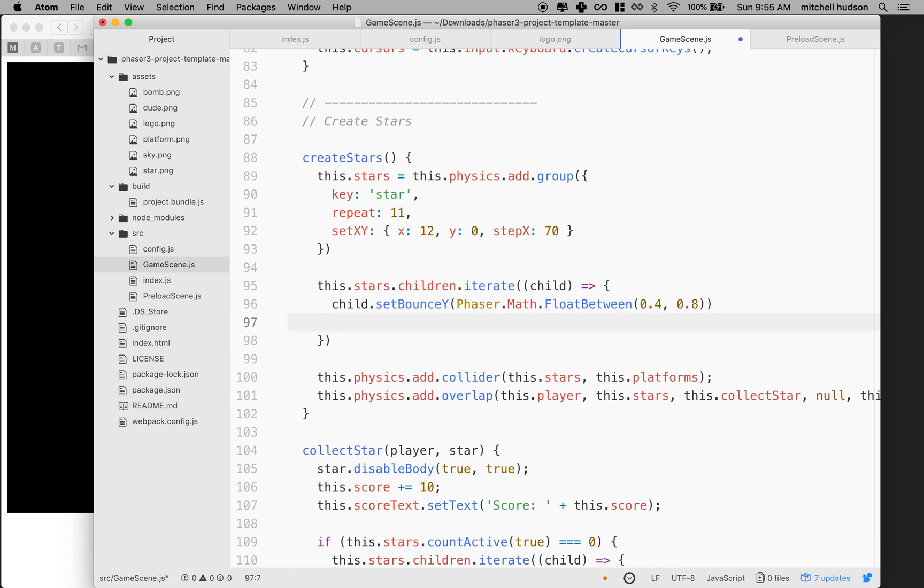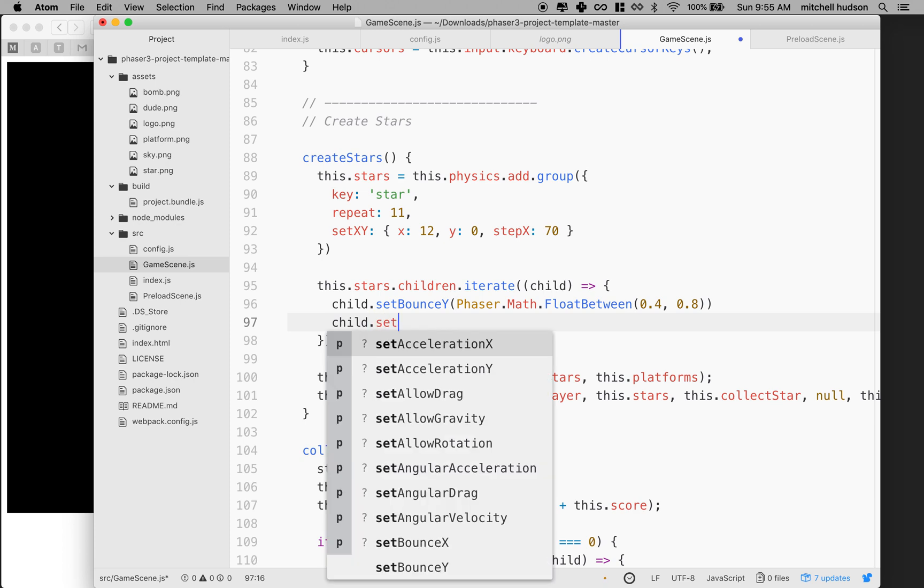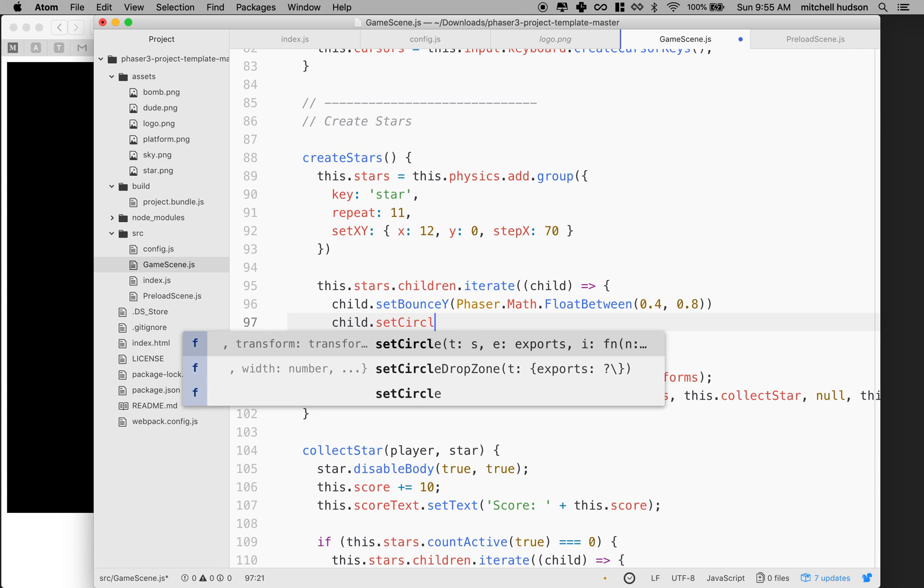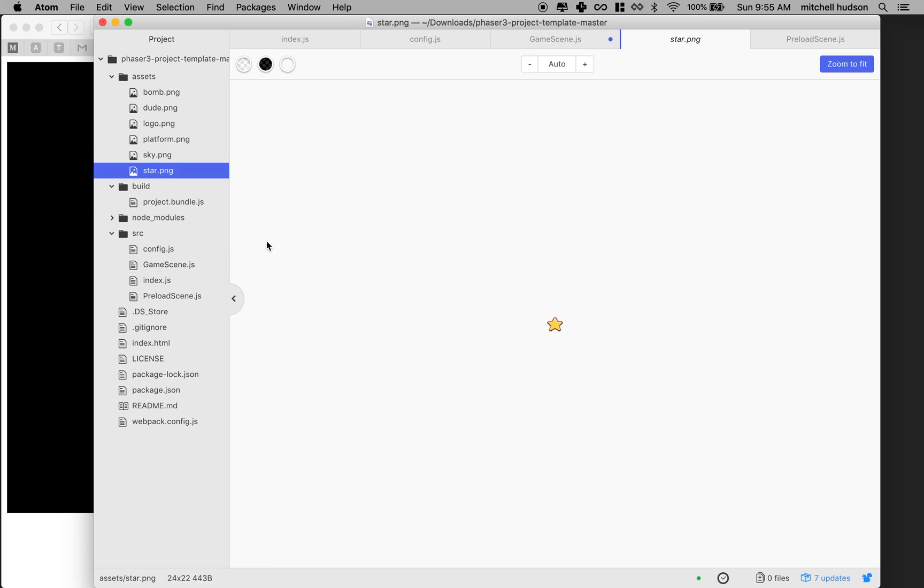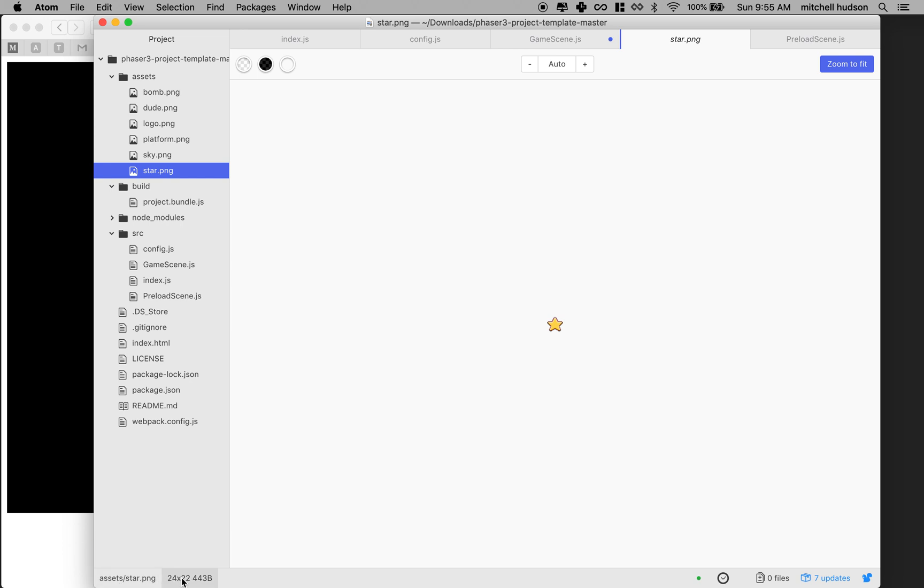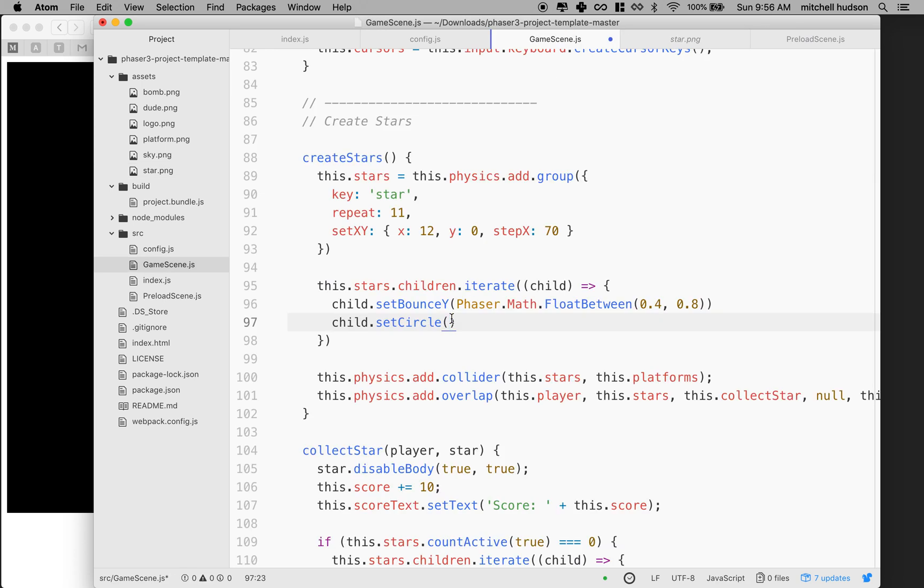So what we're going to do to set the body or to make a circular body for the star is we're going to say child.setCircle and we'll give it a circle. And I'm going to look at the star over here and the stars, it shows me here that they're 24 by 22 pixels. So maybe I'll make it 11. How about that. So give it a radius of 11 and we could give it an offset too if we need to nudge the circle a little bit left, right, up or down. So let's test that out.